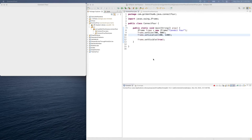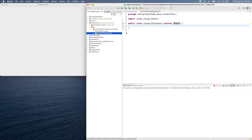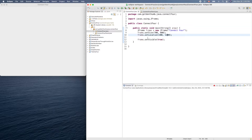Welcome, let's continue with our desktop Java in Eclipse. This is our Connect Four game. We already created a ConnectFourPanel here, and it's empty now, and we can add it into our JFrame object.